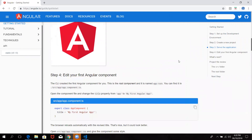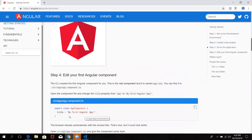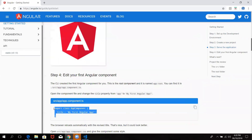Step 4 is going to check the port. Let's start with the app.component. App.component.ts — so this is the file.